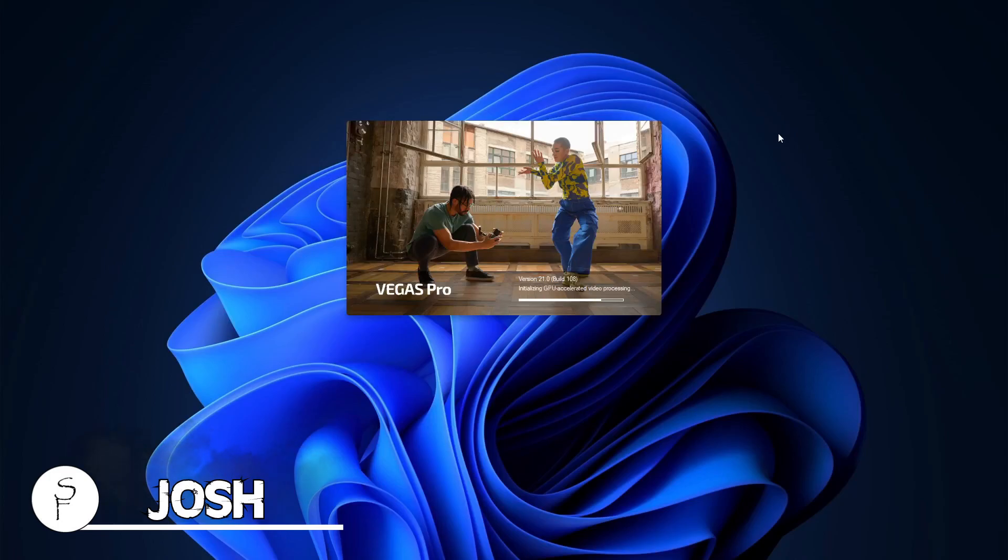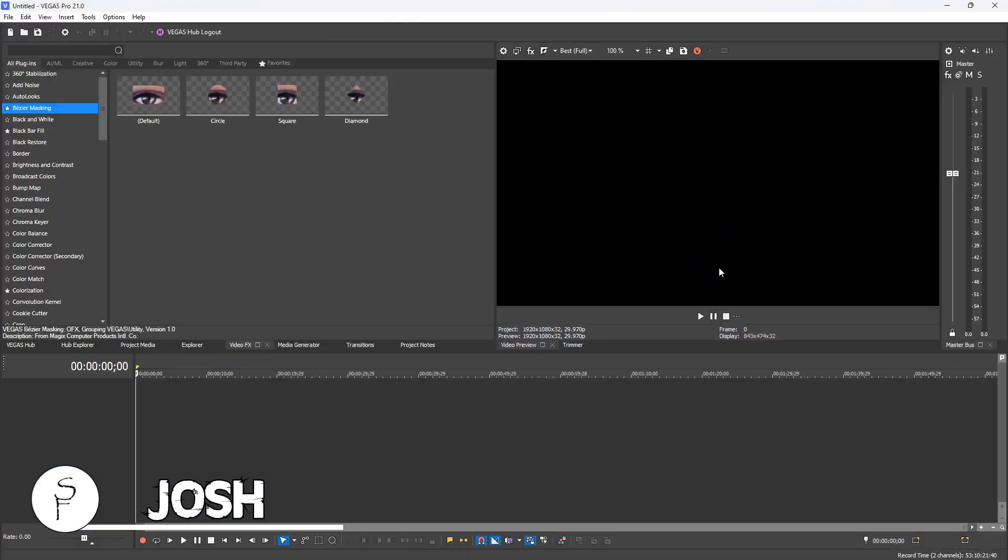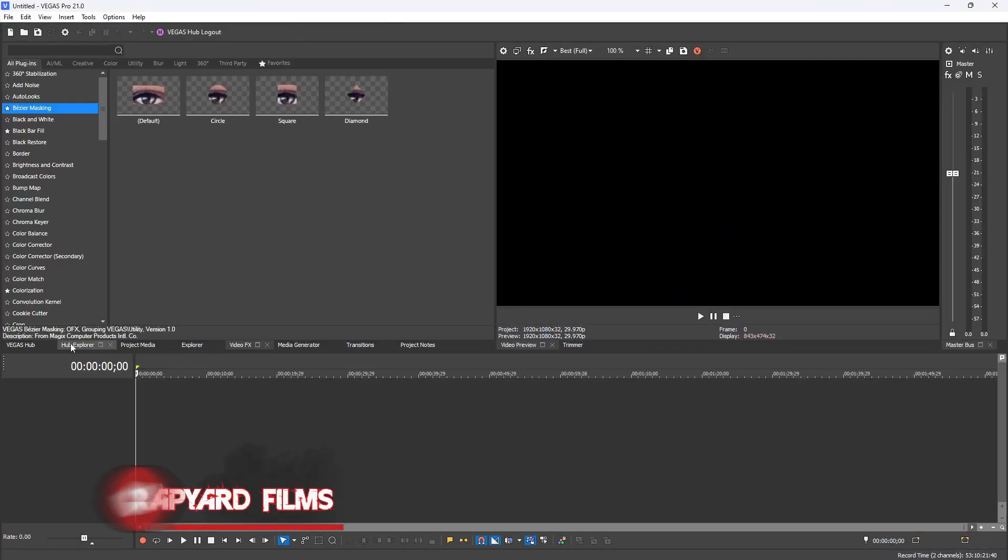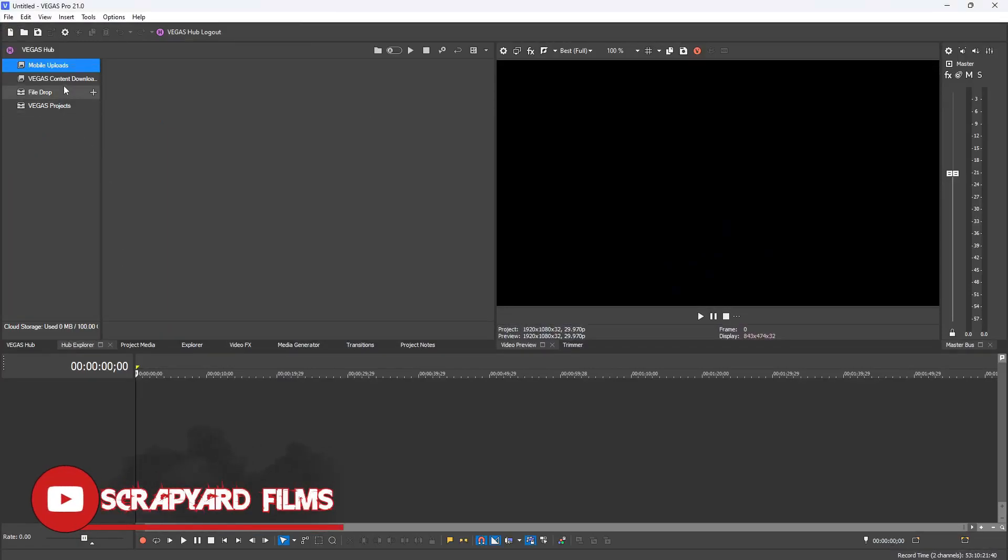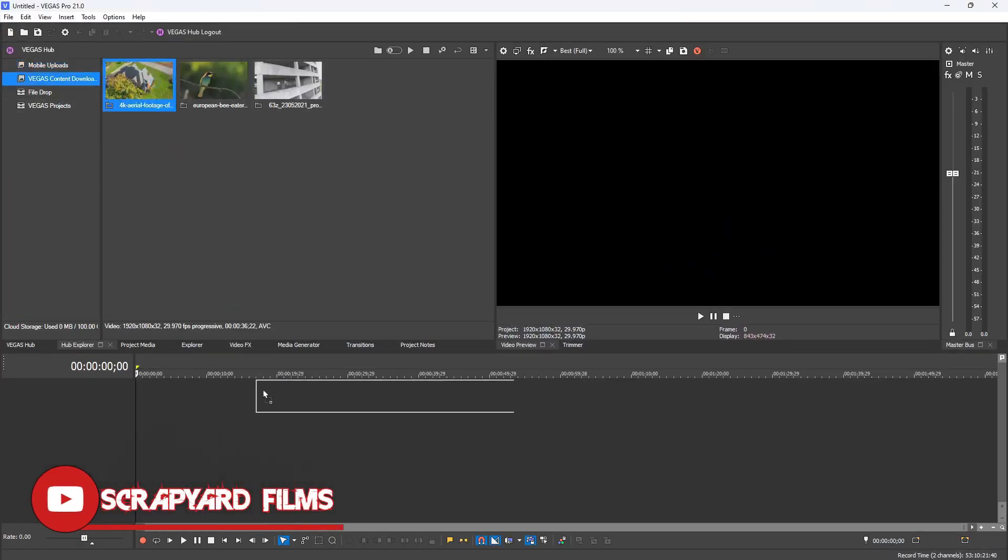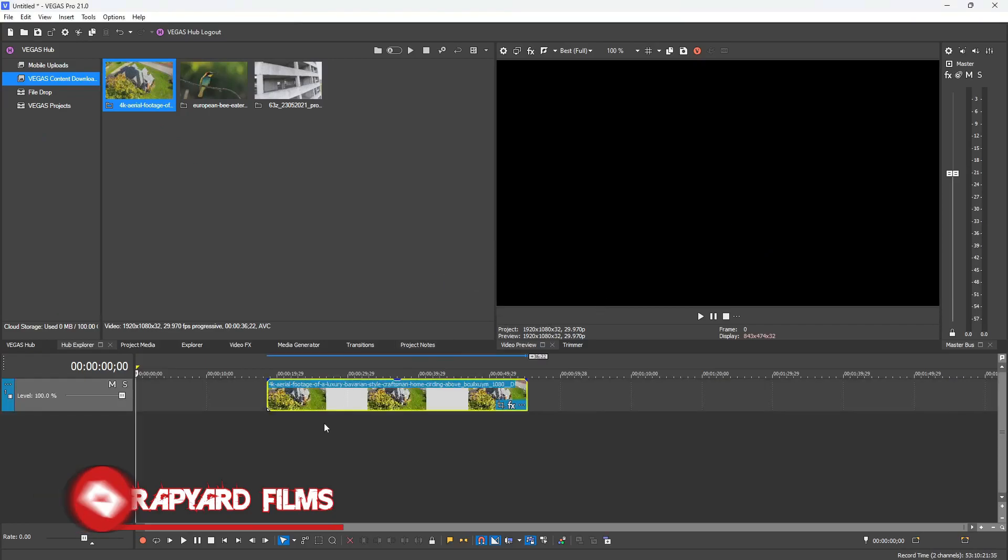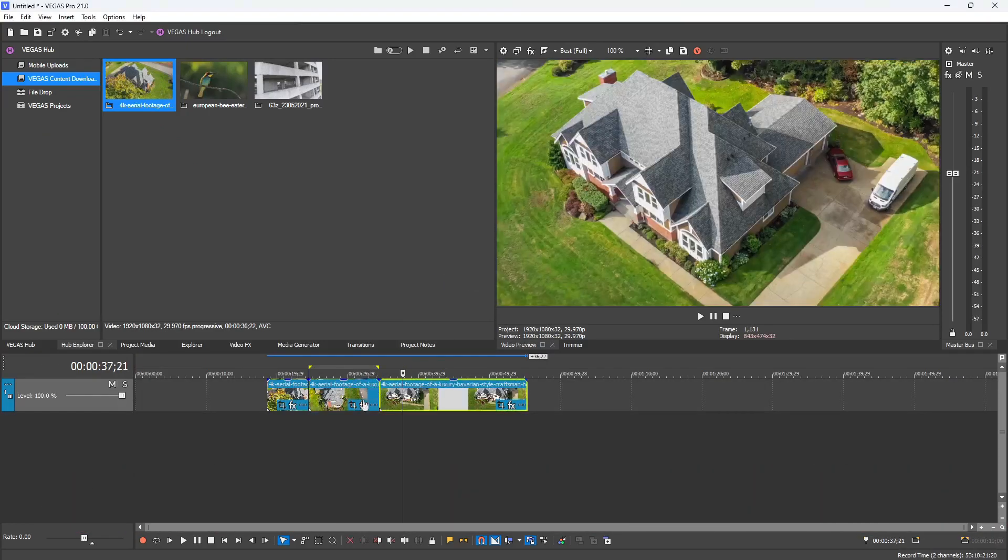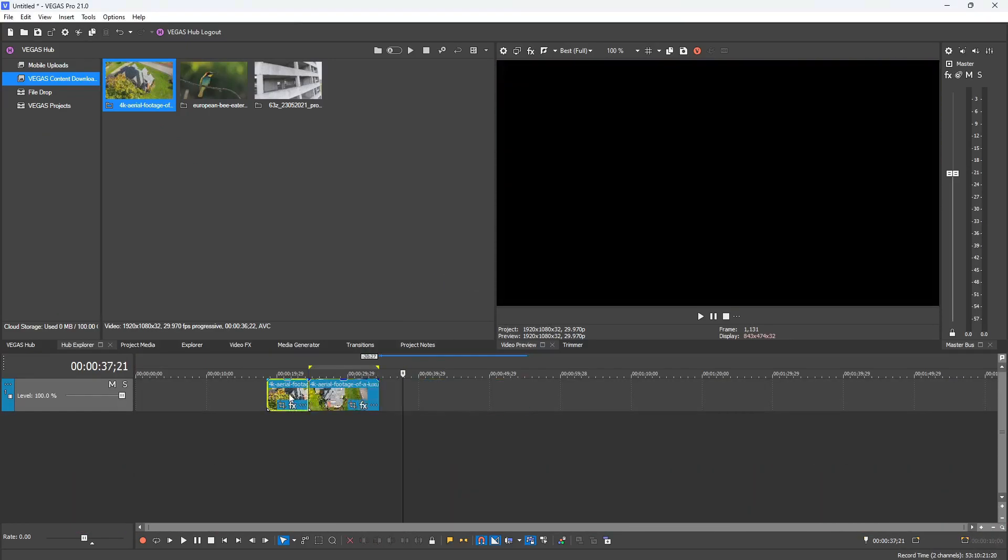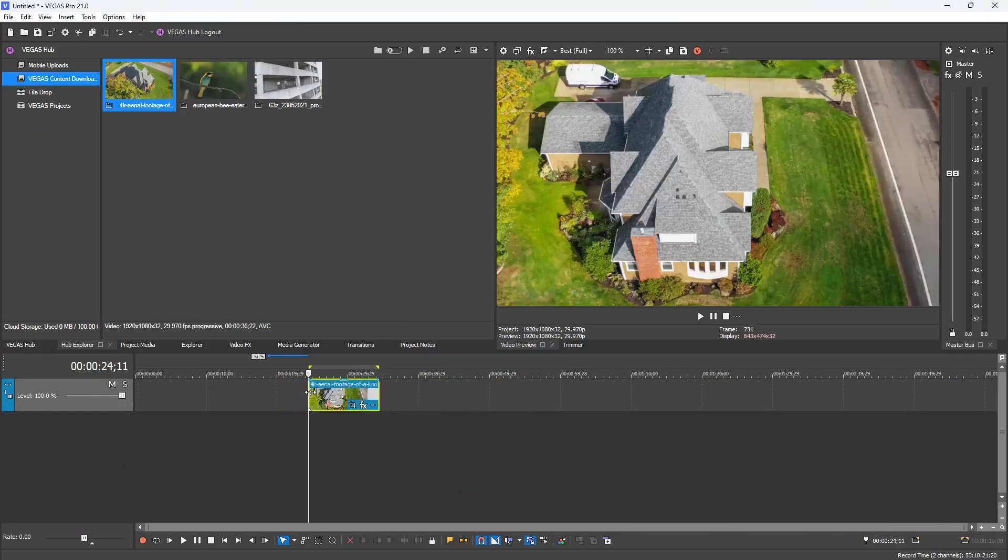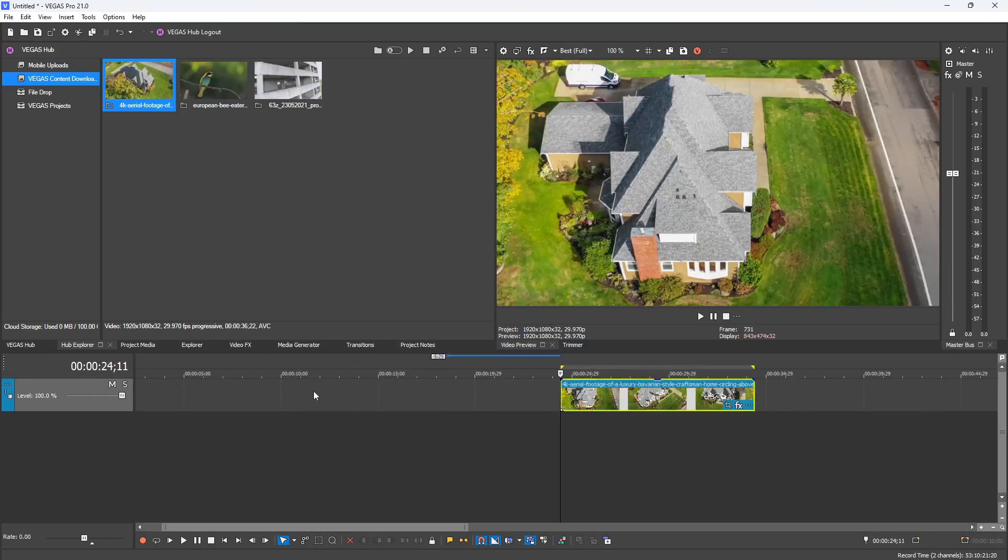Once we have the program loaded, I'm going to go to my Hub Explorer and drop a piece of media that I downloaded from Vegas Content on my timeline. I'm going to trim it up to a 10-second gap so it's easy to work with.